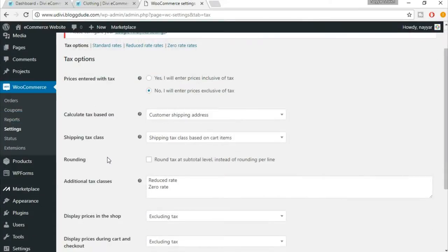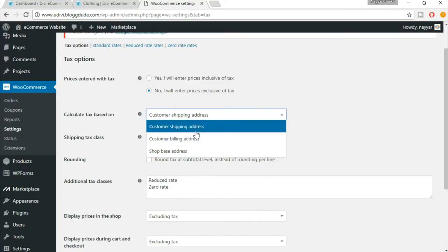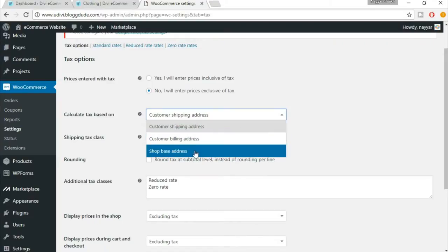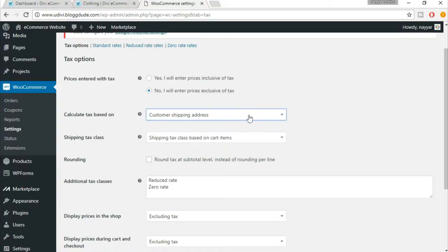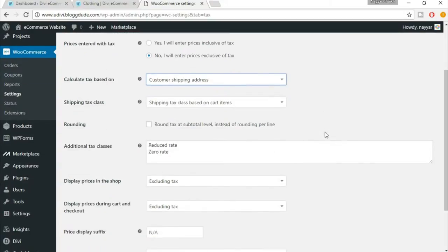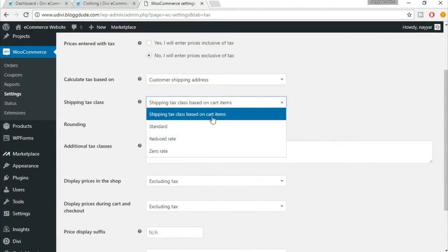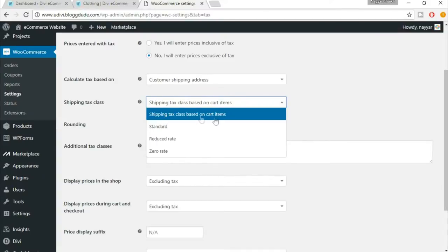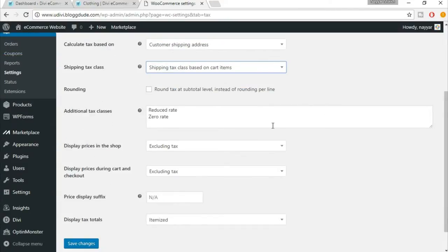Now the another option is calculate tax based on, and here you have to select different options like based on which address - the shipping address, billing address, or shop-based address. I am selecting shipping address. Shipping tax class - there are different shipping tax classes on cart items, so just make sure shipping tax class based on cart items is selected for now.